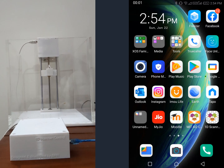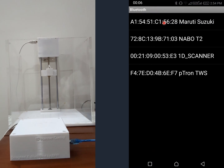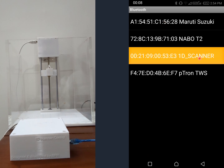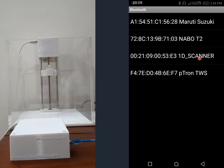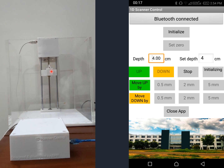I have now started the app. As you can see, there is a Bluetooth connection. I connected to it — it takes a few seconds. Once connected, I press 'Initialize', which means the block will now start moving upwards towards the hall effect sensor.